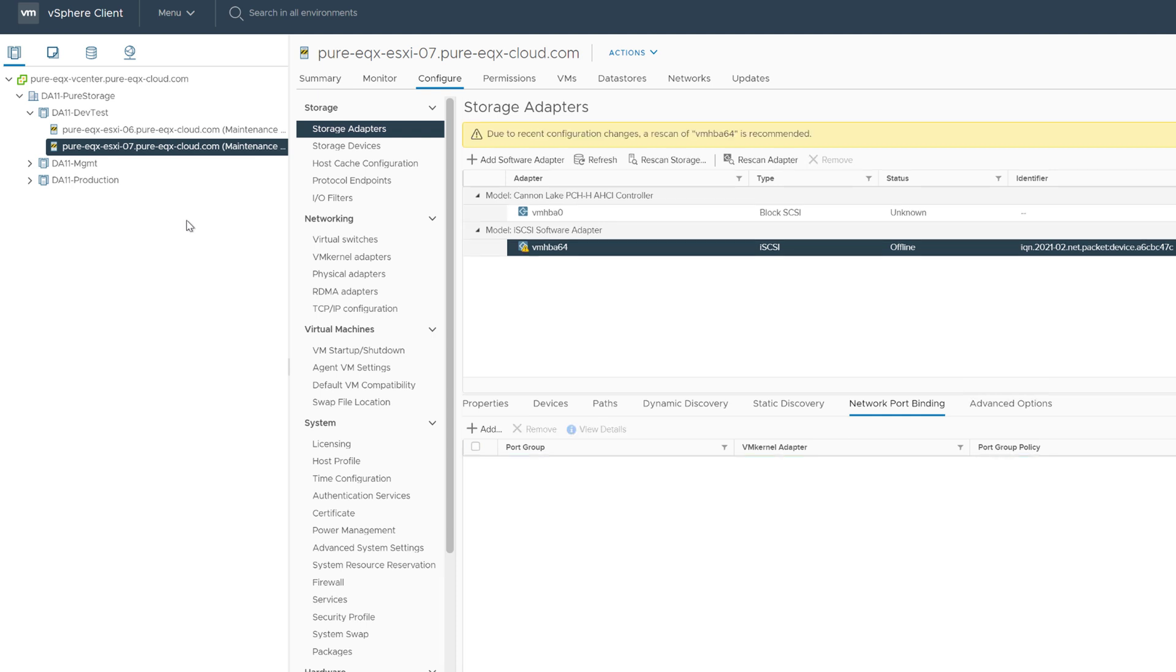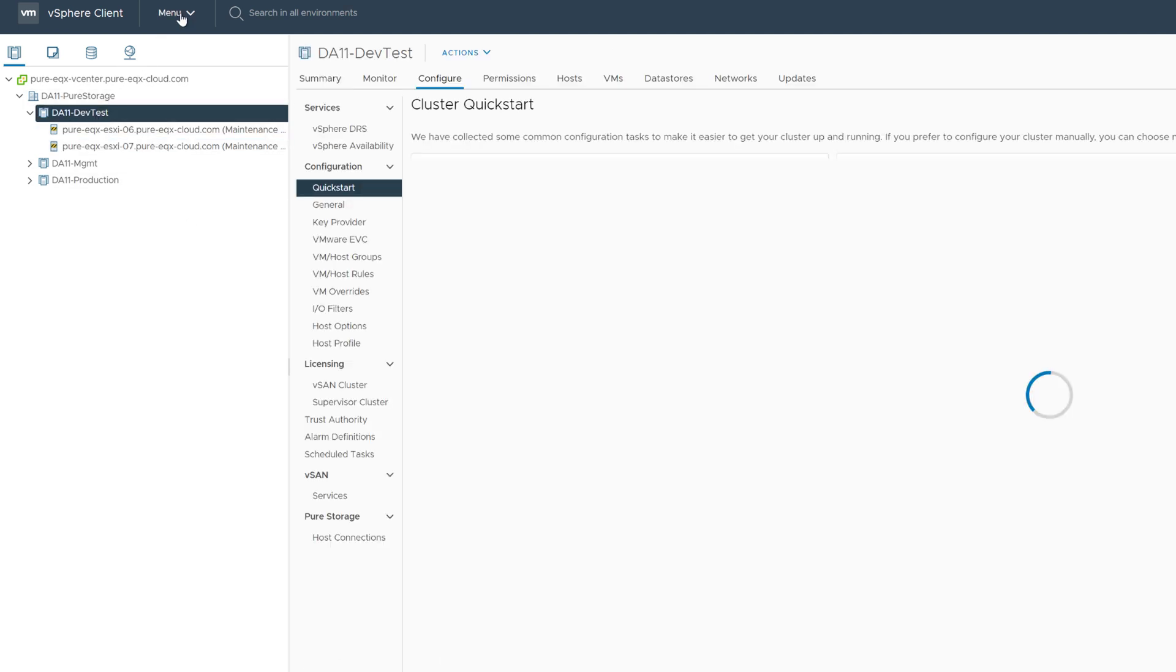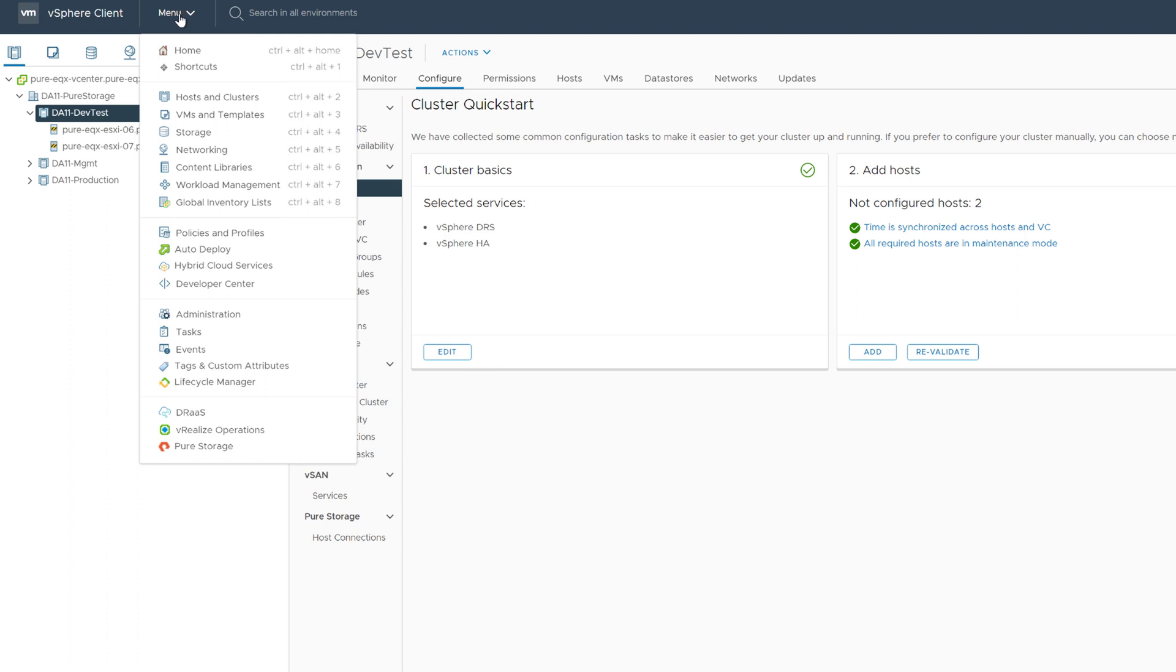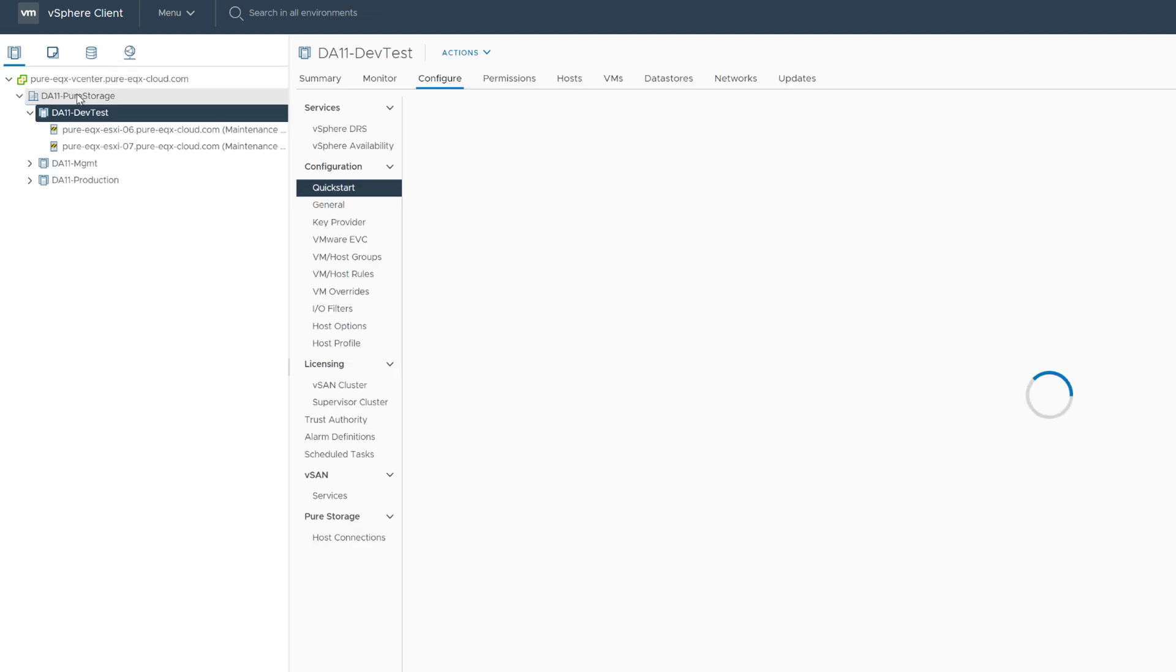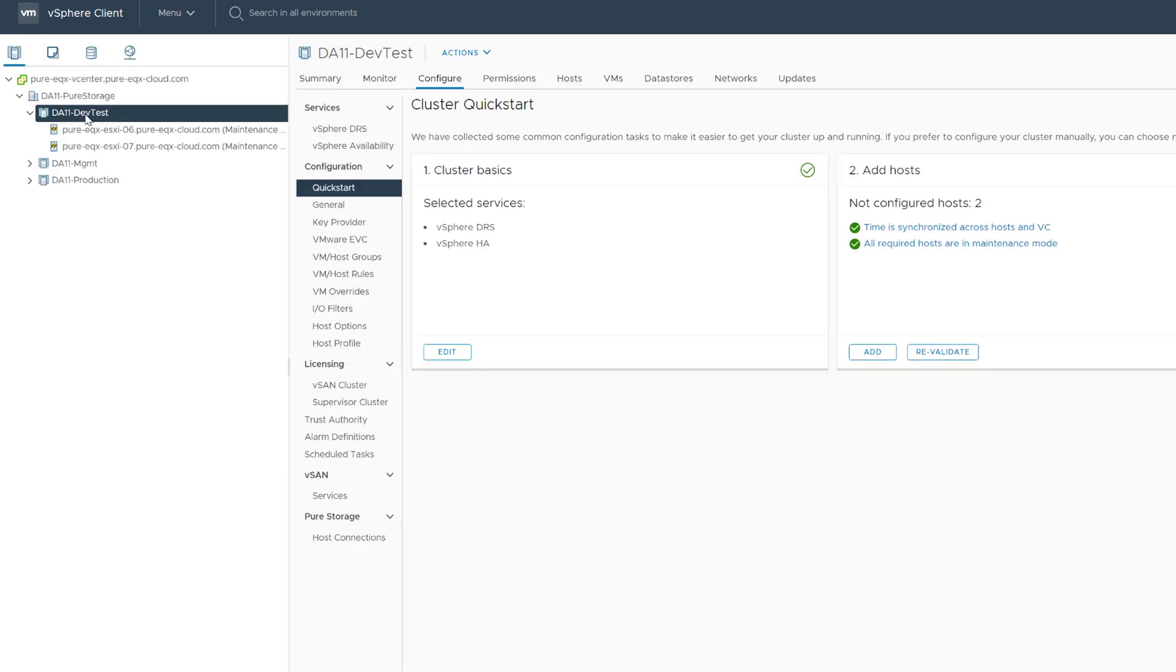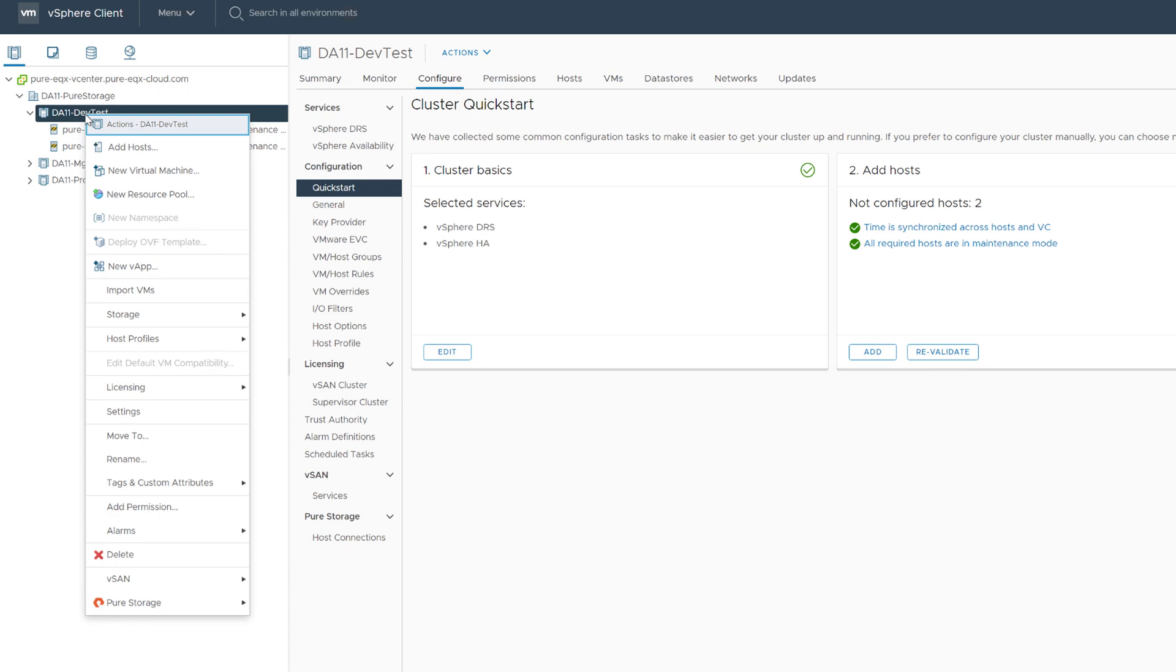And now we can configure iSCSI. Now you certainly can configure iSCSI targets manually, but the recommended method for this is using the pure storage plugin for the vSphere client. So you can see we have our array registered in the client plugin itself. So this will allow us to run these automated workflows.